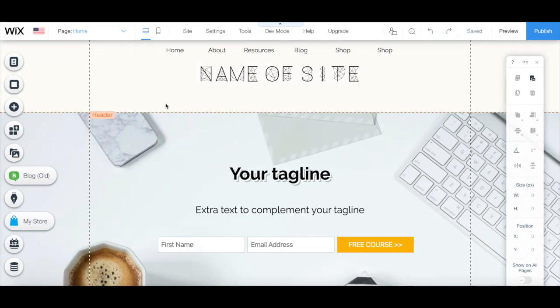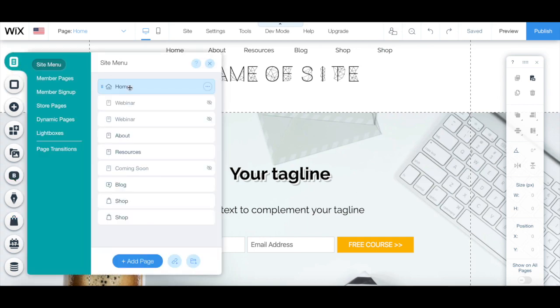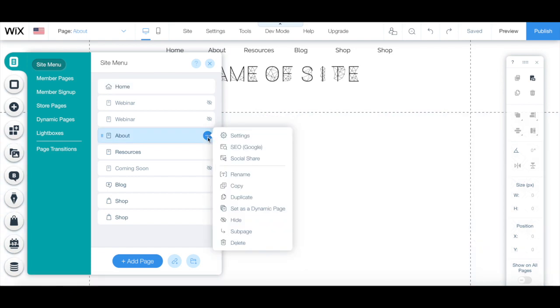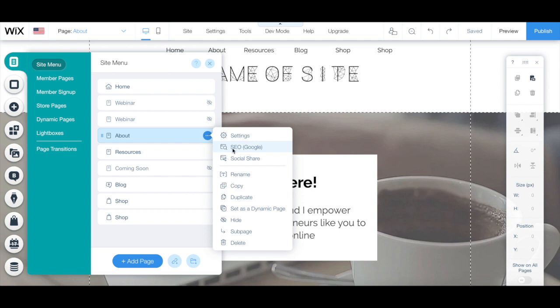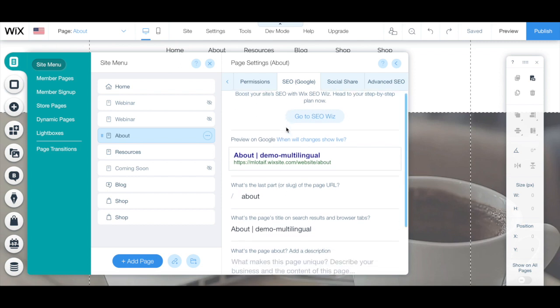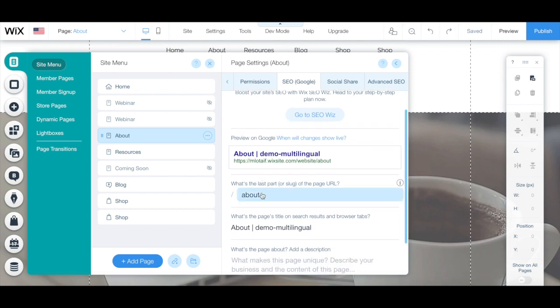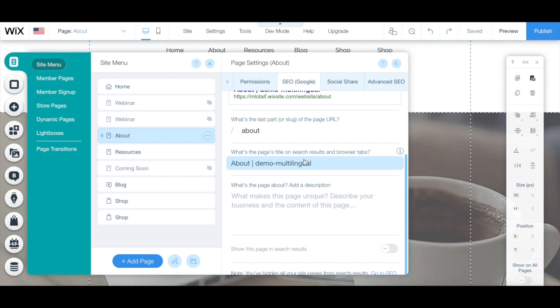To edit the SEO of a specific page on your Wix website, access your Wix editor, click on menus and pages, choose a page you want to add structured data to, click on the three little dots next to it, and then click on SEO Google. From here, you can go to the Wix SEO Wiz, change the last part or slug of the page's URL, edit the page's title on search results in browser tabs, as well as add a description of what the page is about.